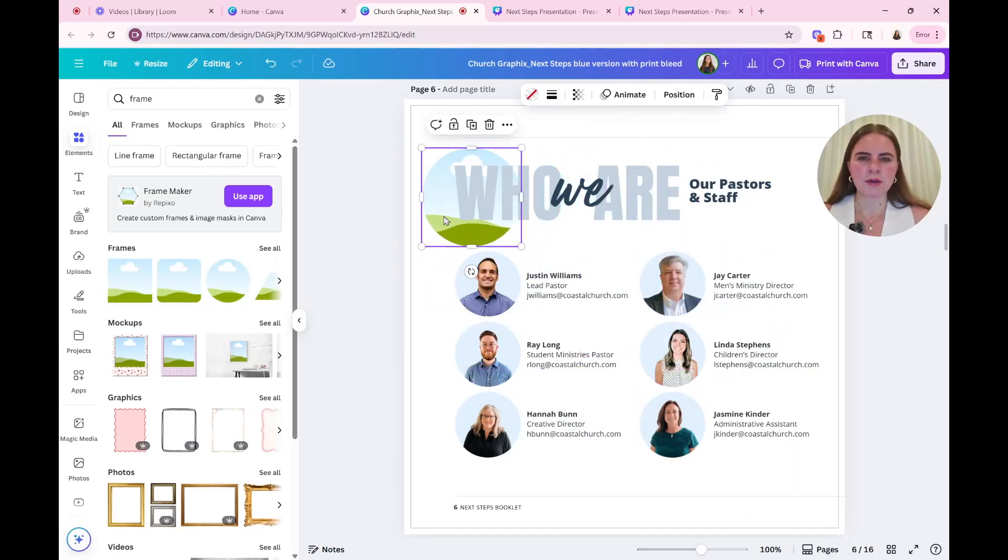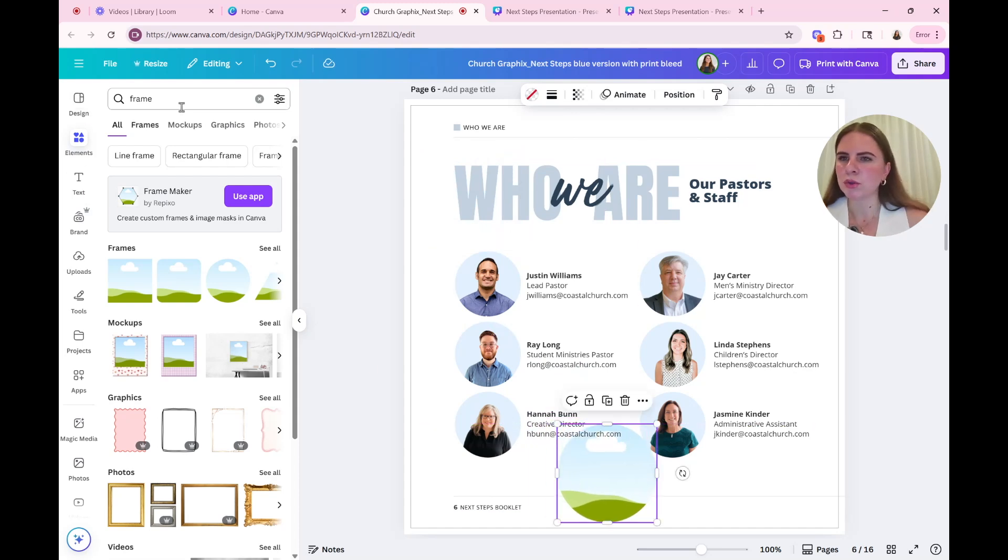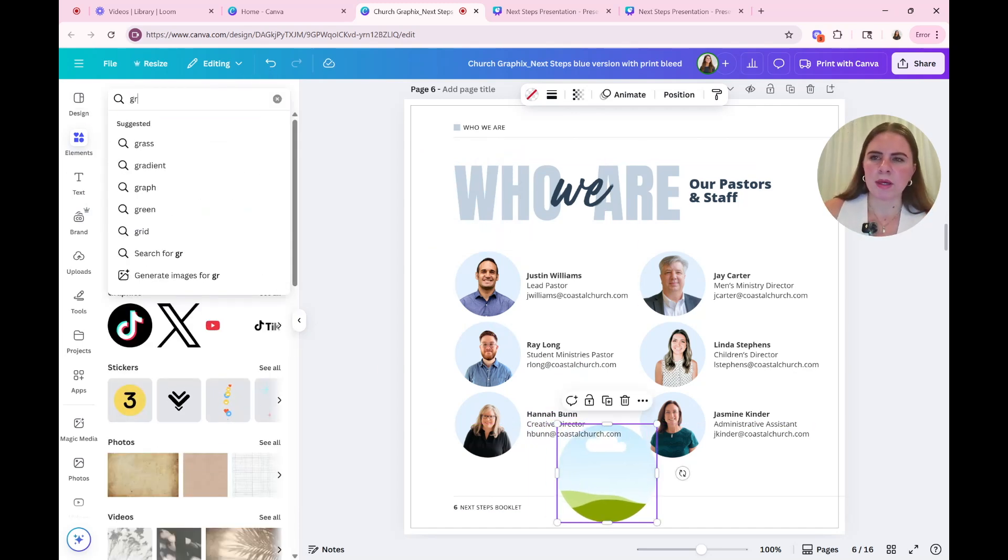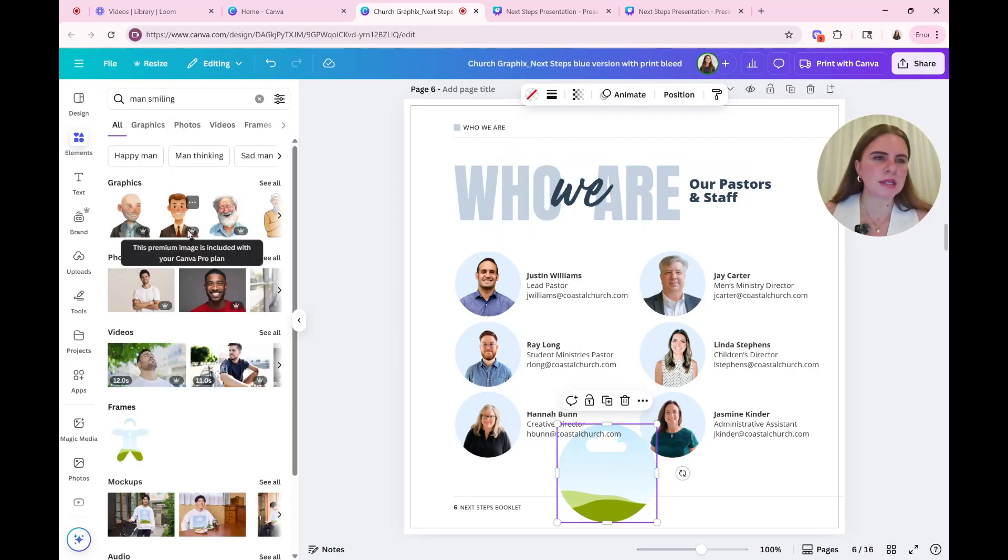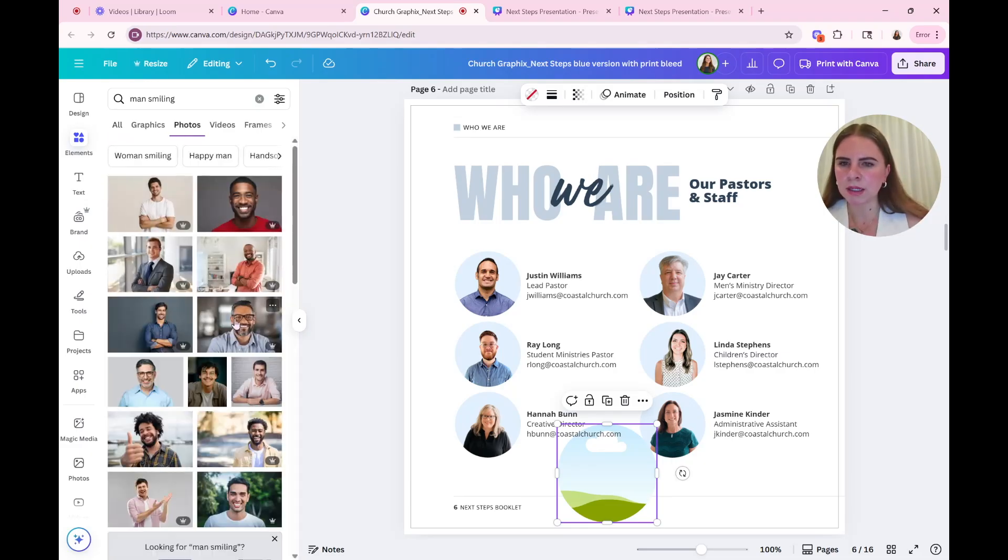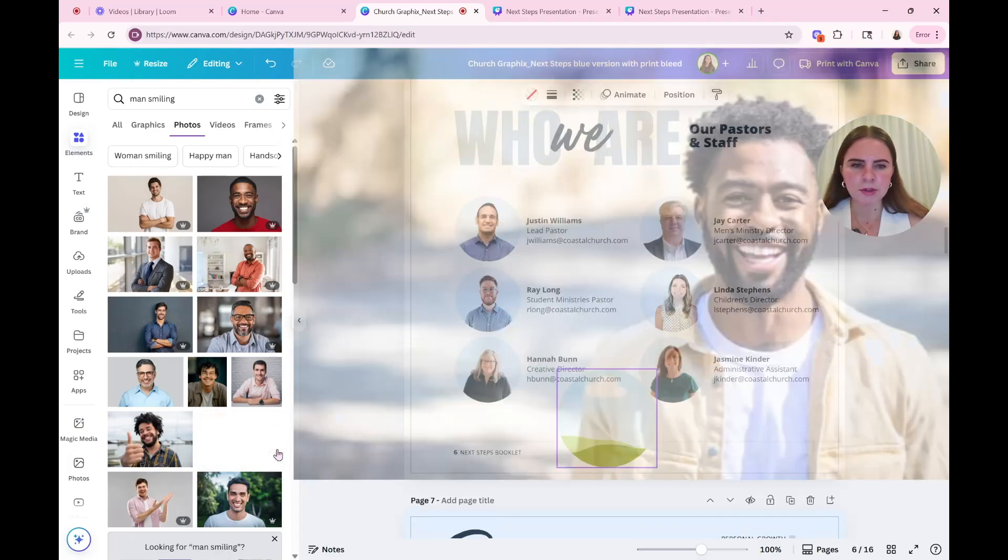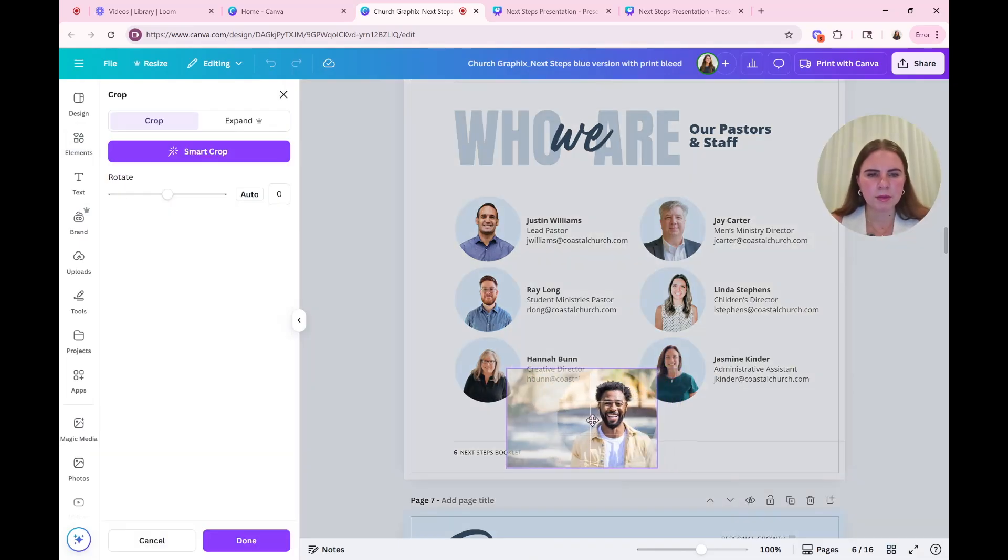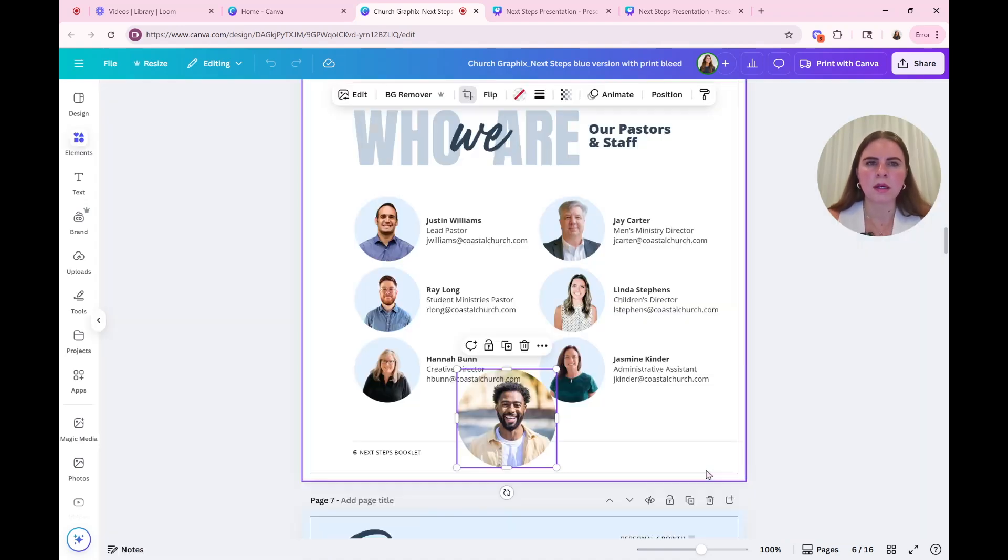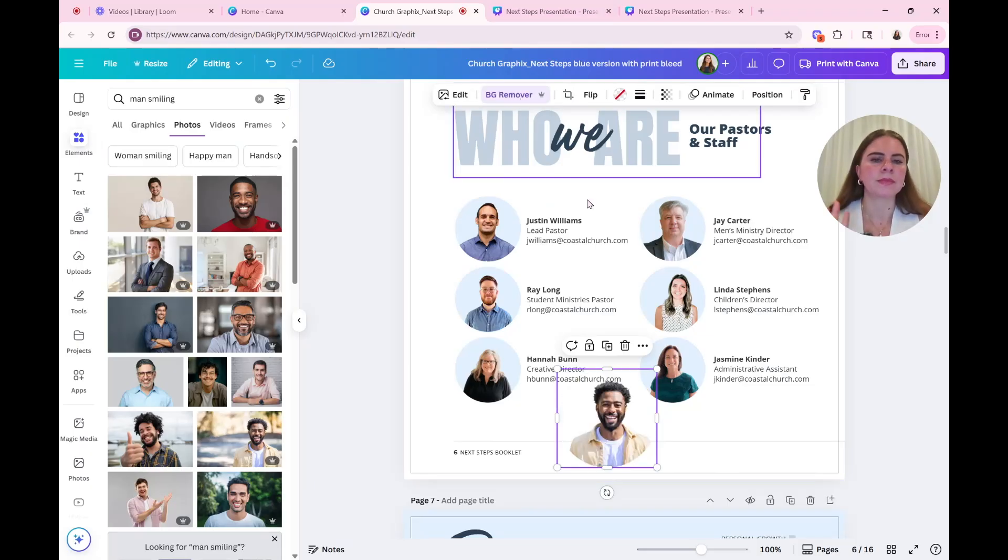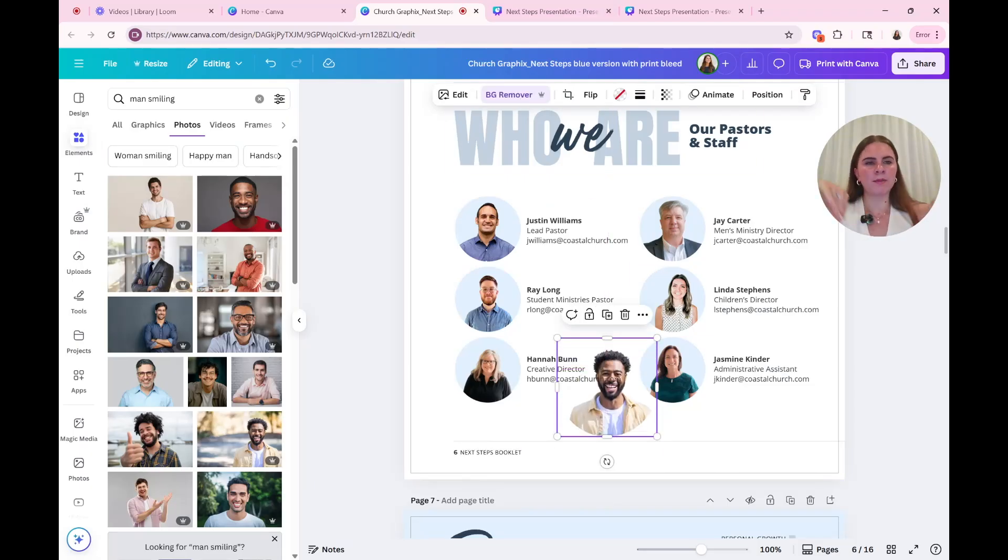Okay. And for the sake of illustration, I am going to, oops, not grab. I'm going to man smiling. Yes. Okay. I'm just going to use this as an example. Obviously, you're going to want to, you know, upload the people from your church. So let us go in here and I'm going to grab this guy, this man, and I'm going to center him like this. Okay. Now I'm going to use the background remover like that. Okay. So you see how it made the circle.